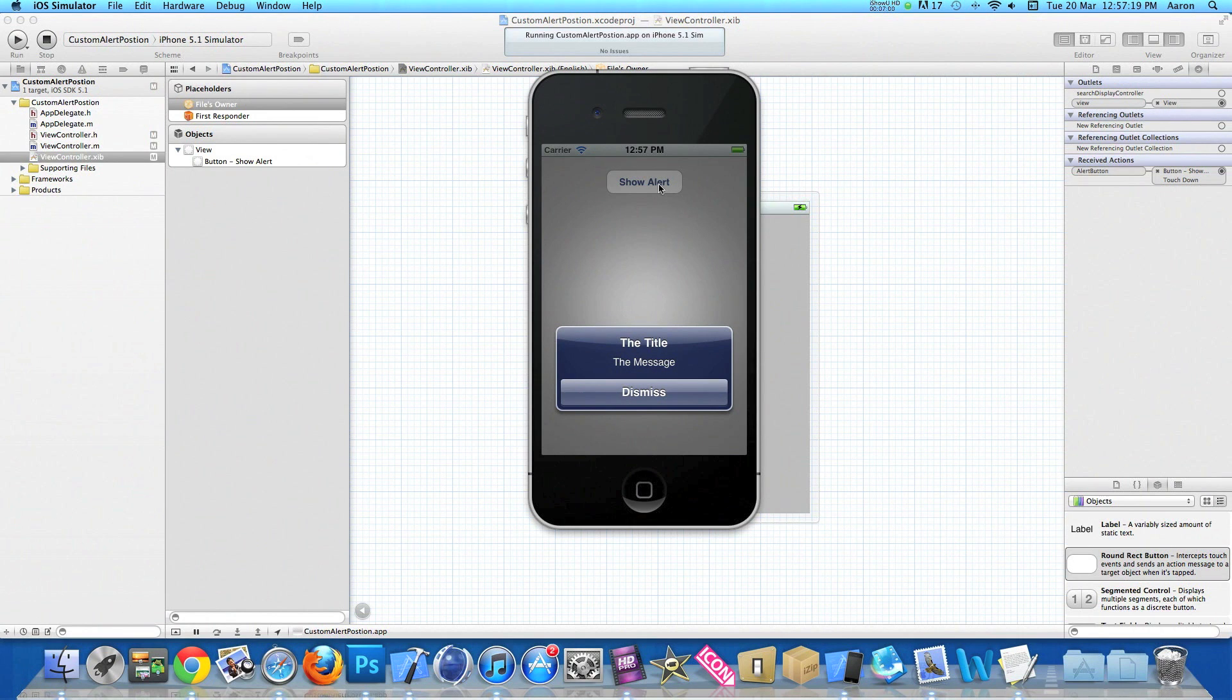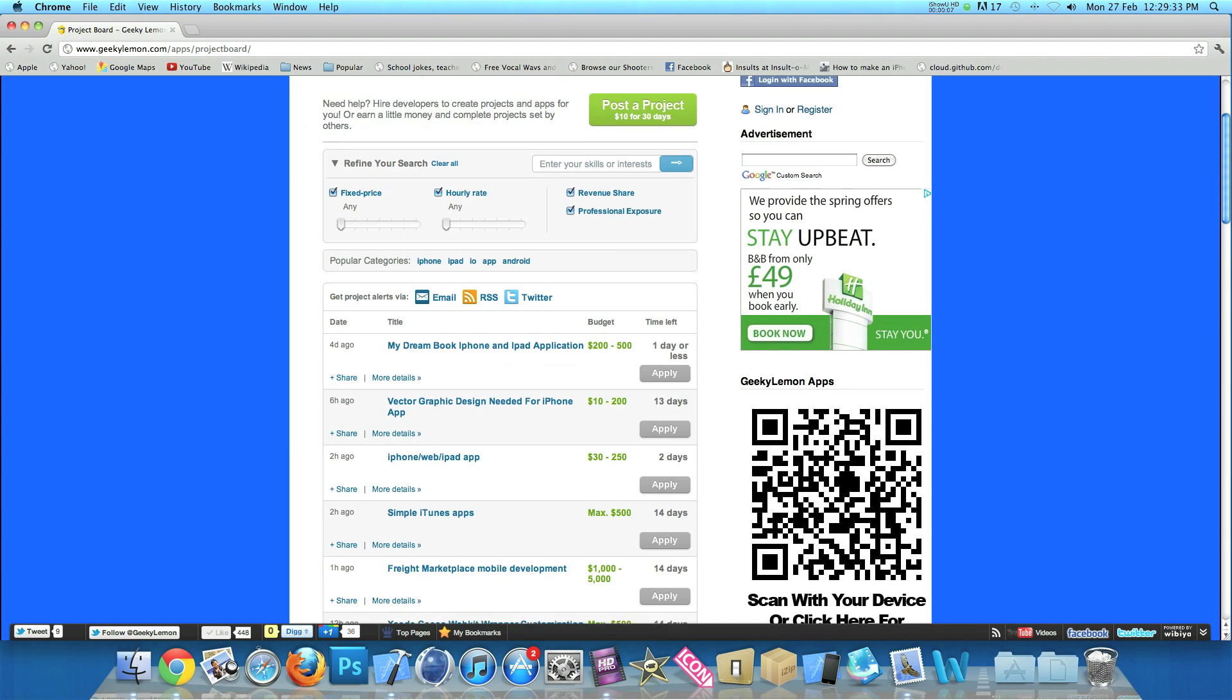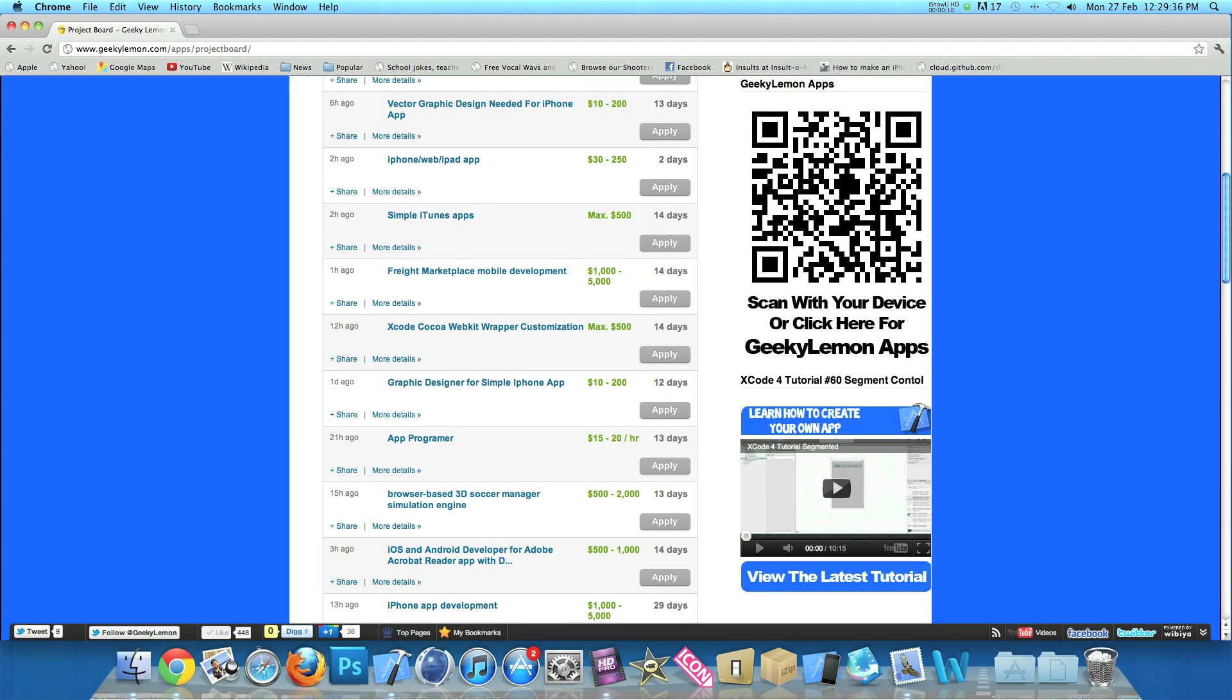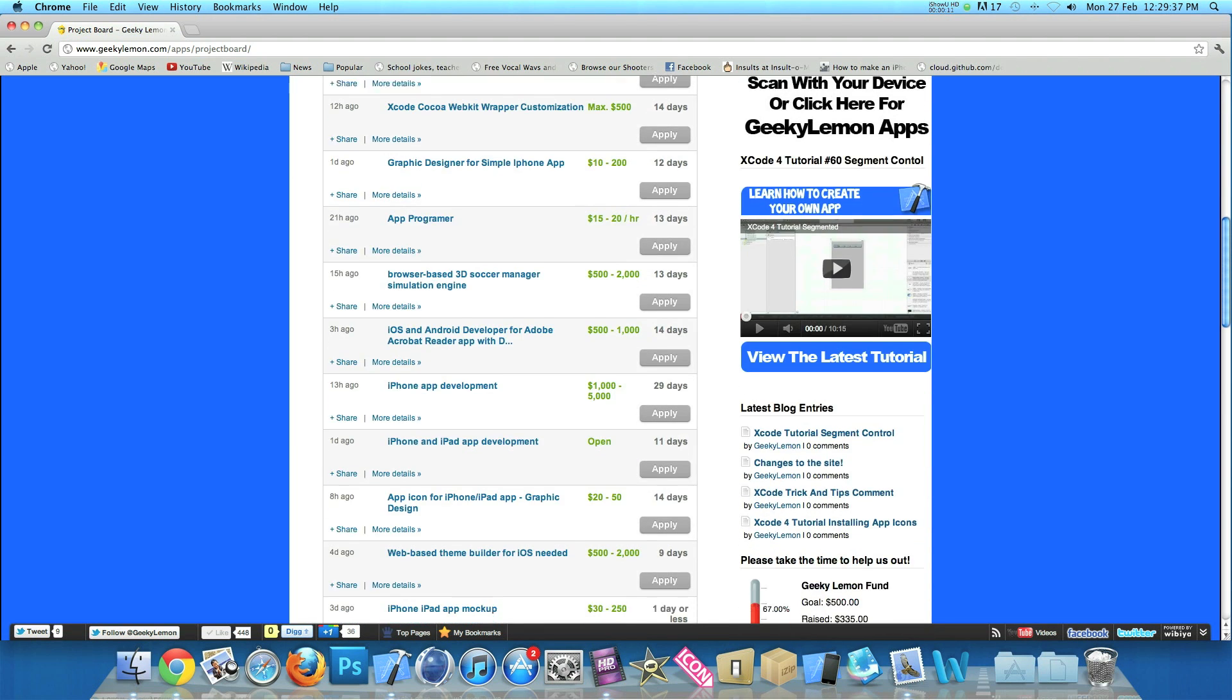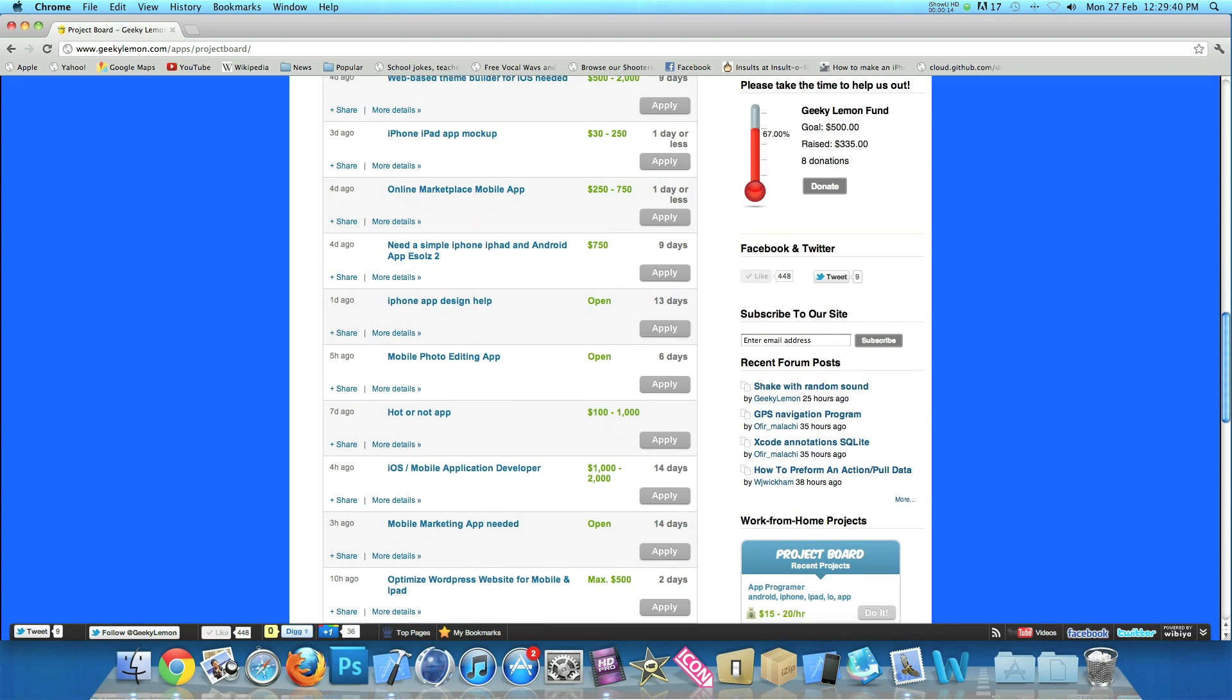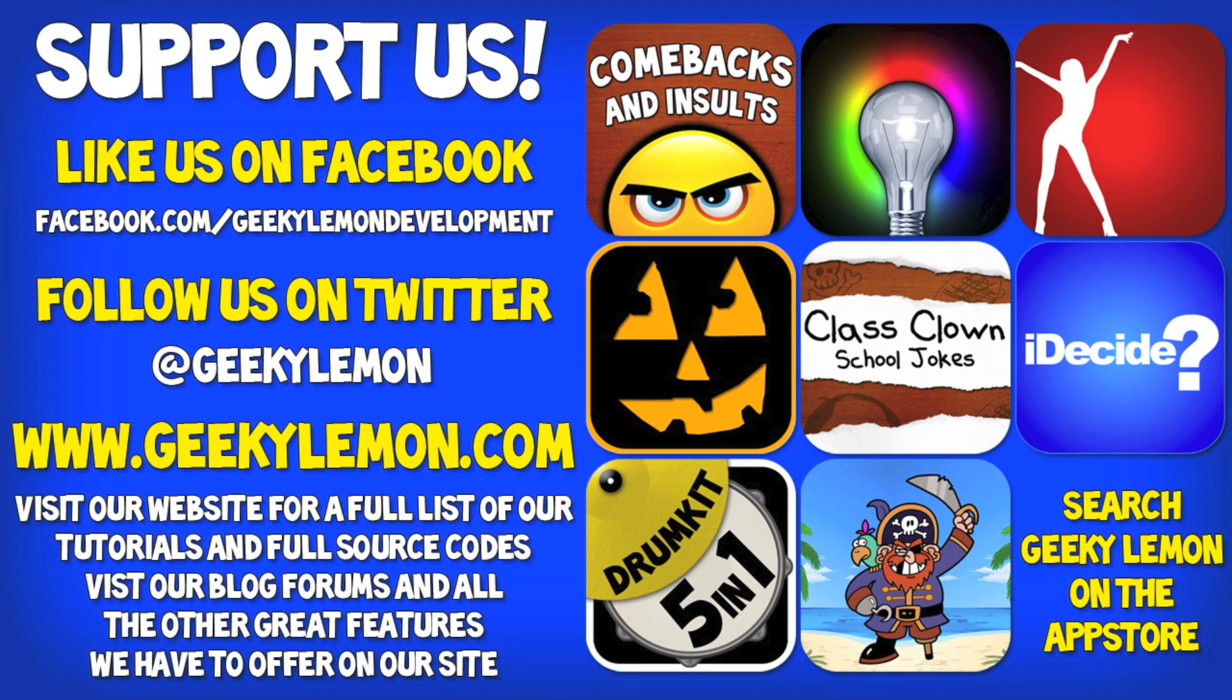If you haven't, make sure you subscribe and I'll see you all next week in our next tutorial. Hey guys, Aaron here. If you need help with your projects or haven't got the time to create that perfect app idea, head over to our website where you can post your project on our project board for hundreds of developers to see, or earn a little bit of money by completing projects posted by others. Please support us by liking us on Facebook and following us on Twitter. All the links will be in the description below as well as the full source code for this tutorial and all our others on our website at geekylemon.com. Check out all our apps by simply searching Geeky Lemon on the App Store.